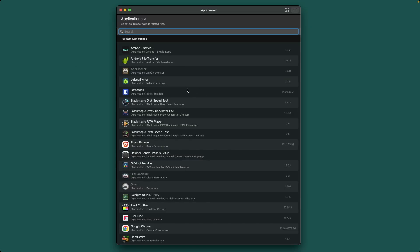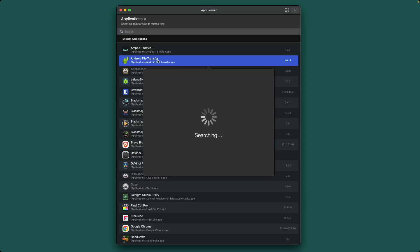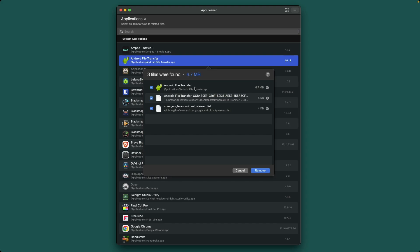So if I wanted to delete Android file transfer, it would find the main app and then also all the other bits that go along with it. I know there's probably a fancy terminal command that does the exact same thing, but I don't uninstall a lot of apps regularly, so I can't be bothered to learn a command that I'm going to use, what, five times a year?